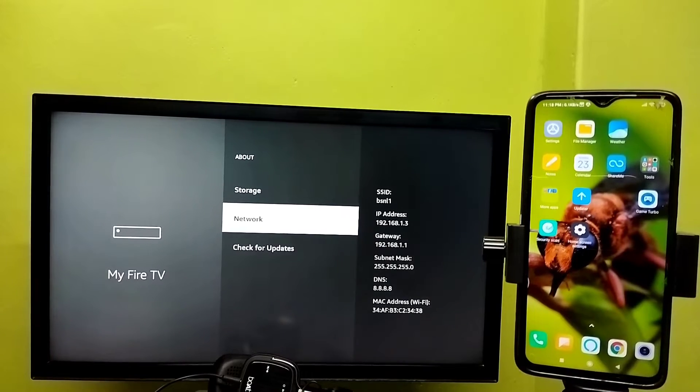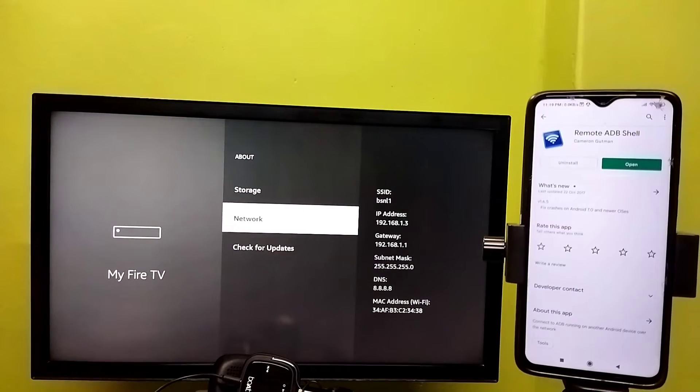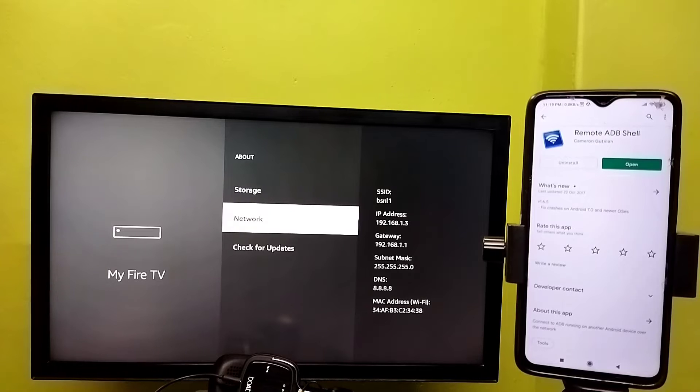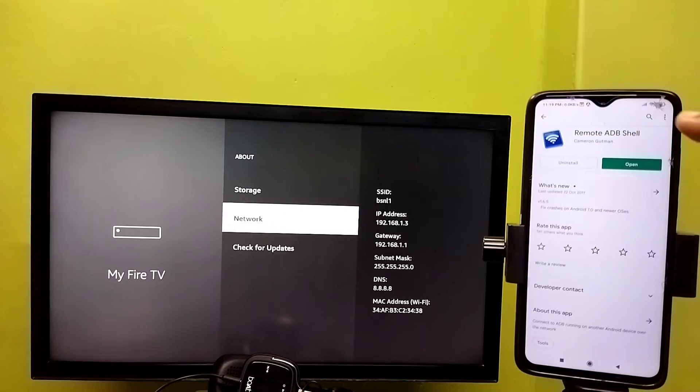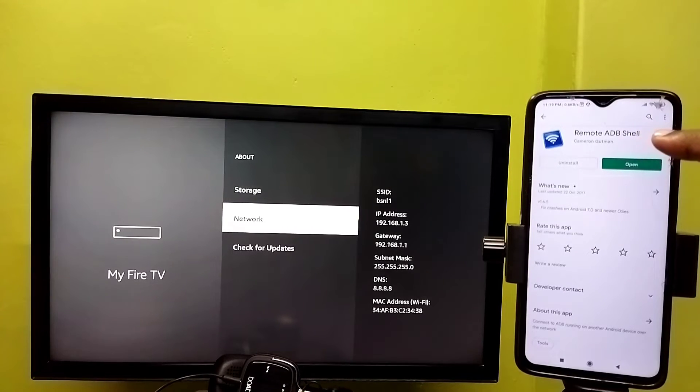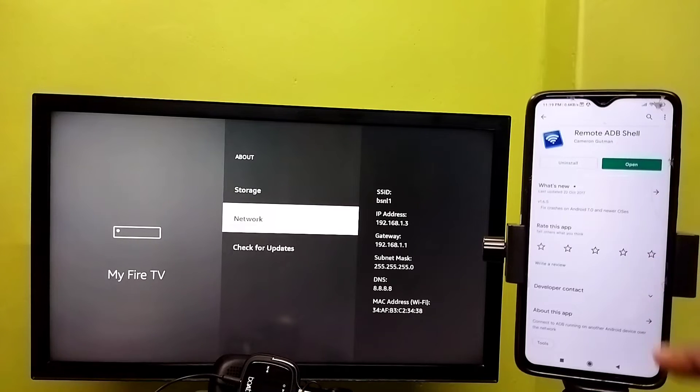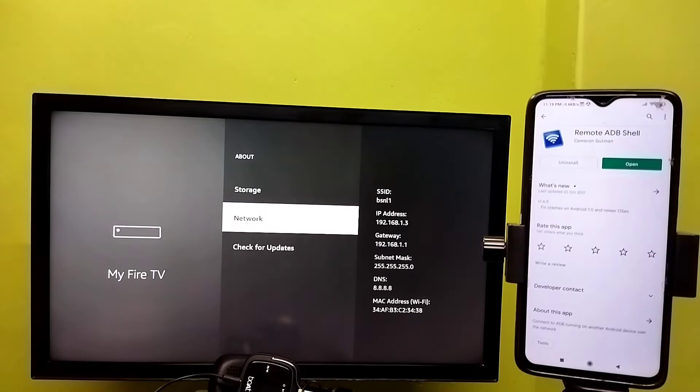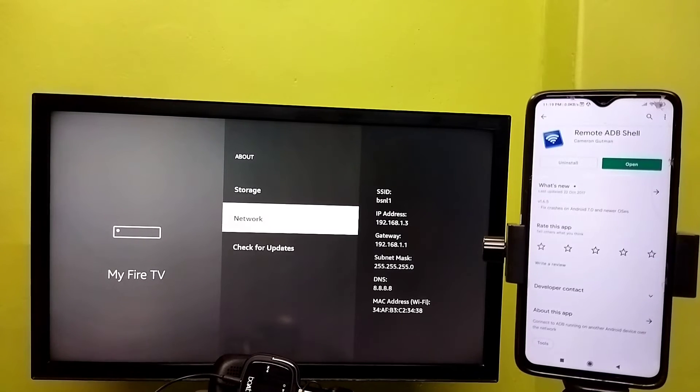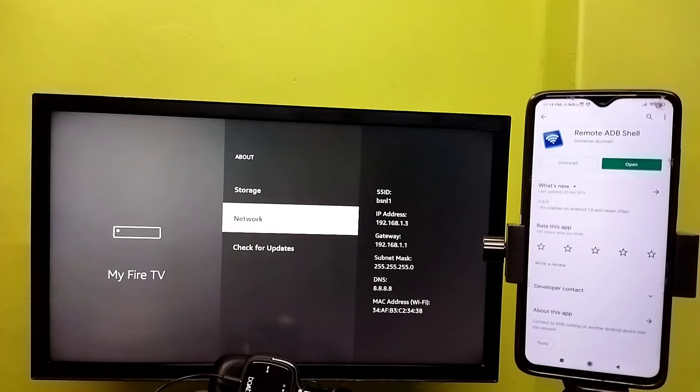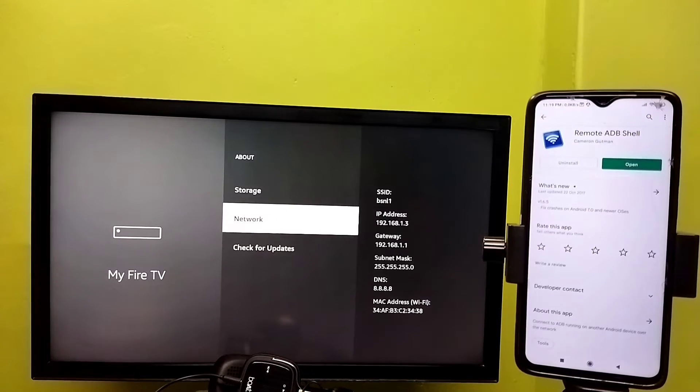Then in mobile phone, open Google Play Store, then install this app Remote ADB Shell. Install this app. Make sure that both mobile phone and Fire TV stick are connected to same Wi-Fi network.